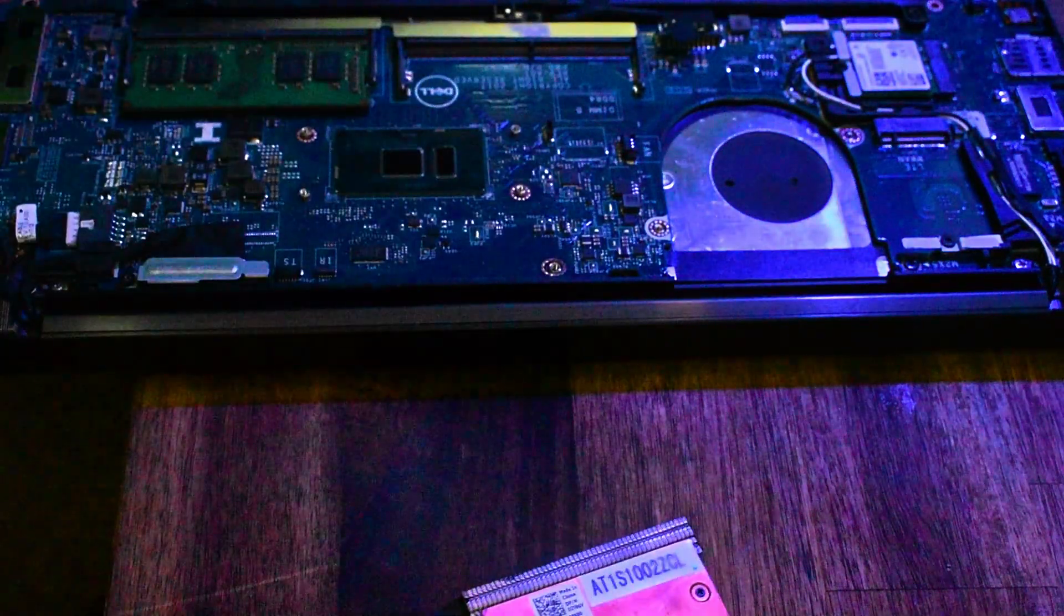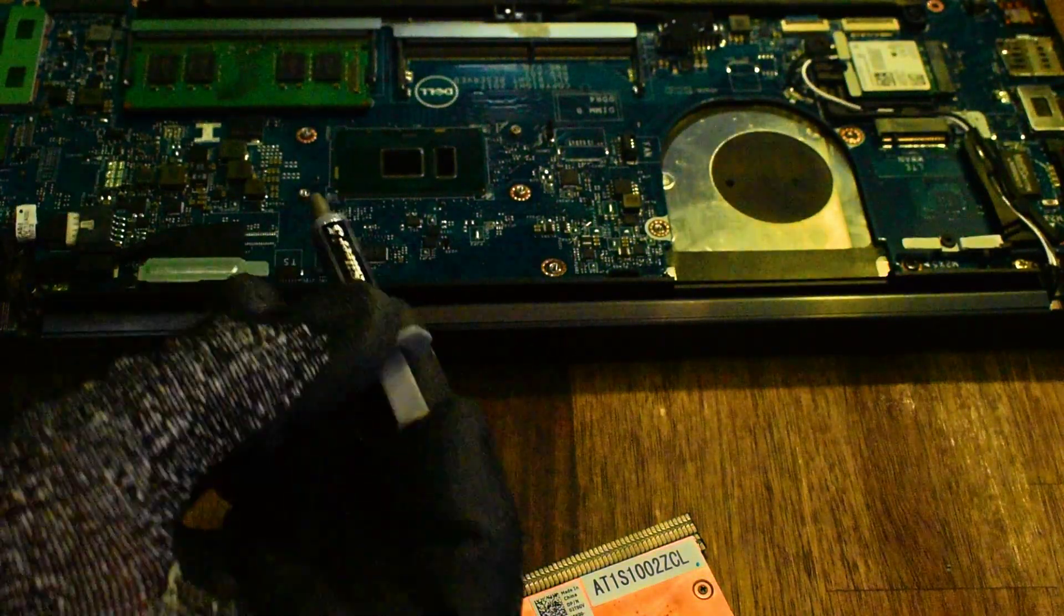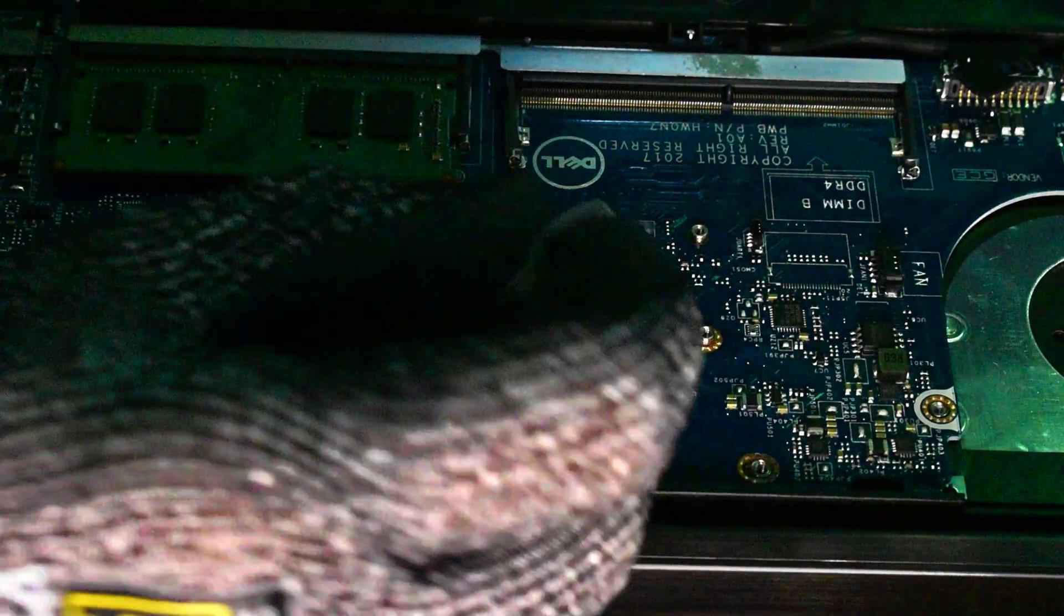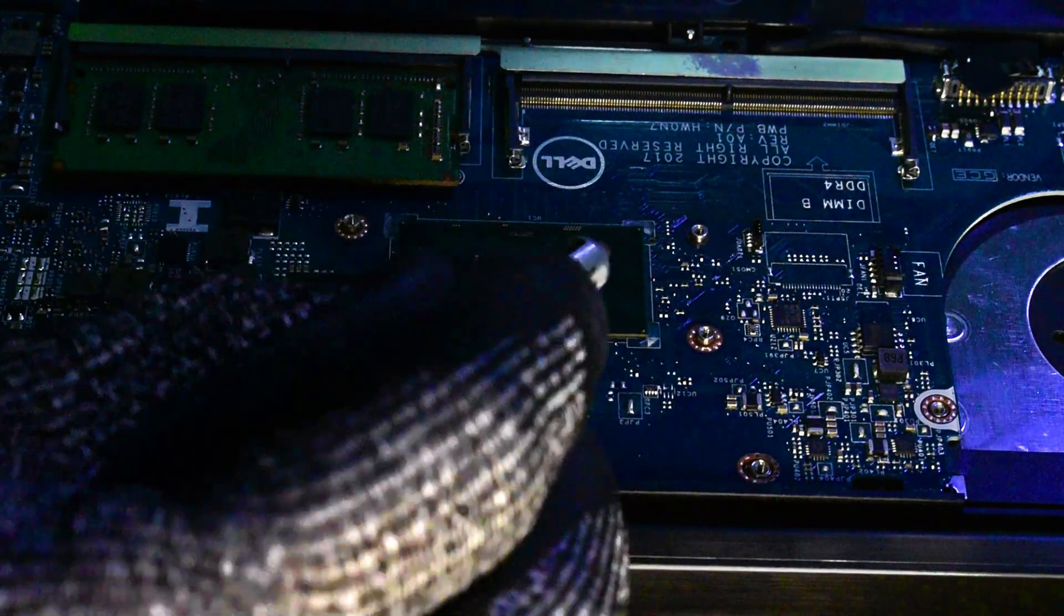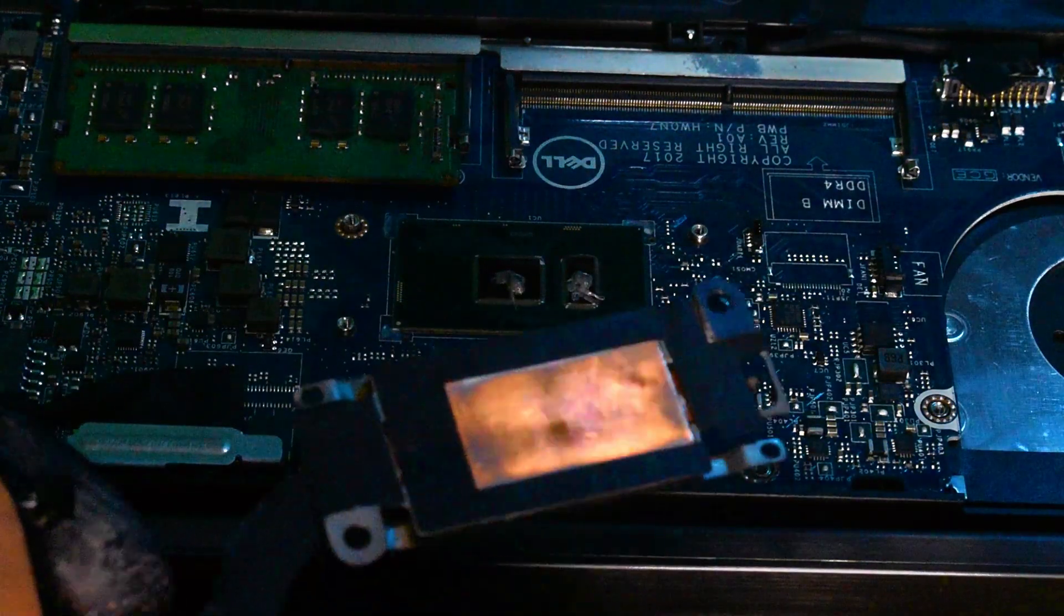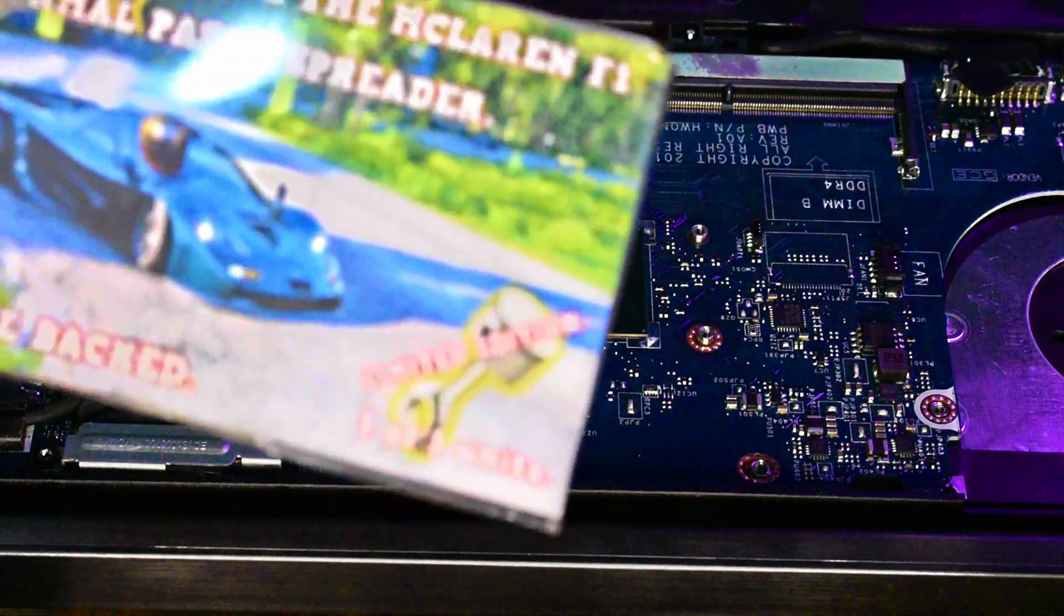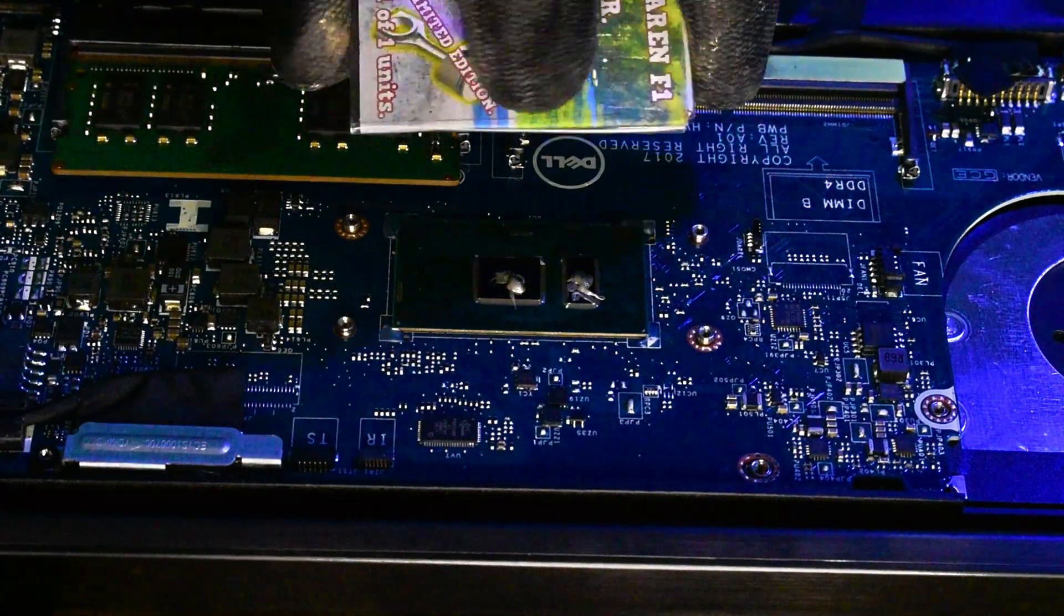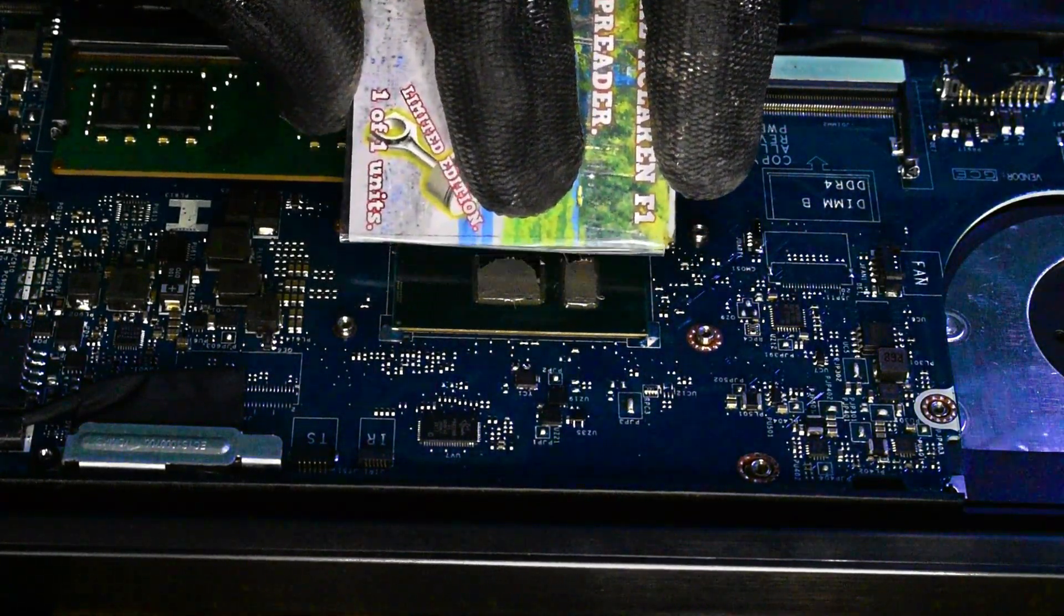There's our very sparkly heatsink, now ready to go back on. But before we can do that, we need to do our thermal paste. I'm using Arctic Silver 5. There are several other brands that are really good. This is one that I have used for decades. That's way too much thermal paste. I'm used to very large CPUs, this is delicate. I feel like we need a microscopic tube.